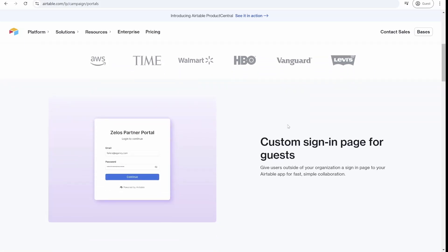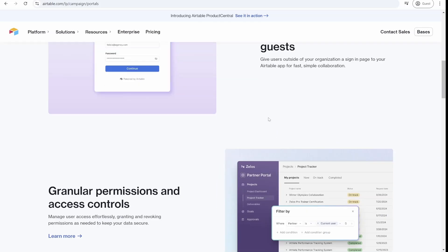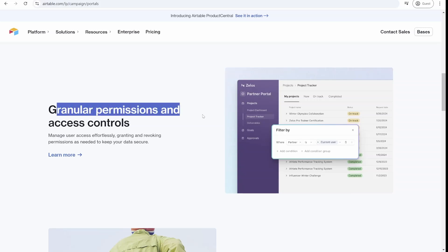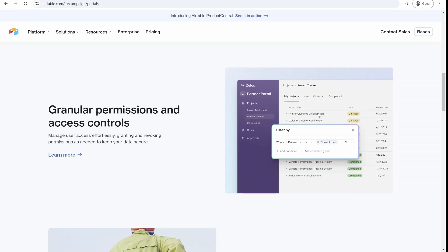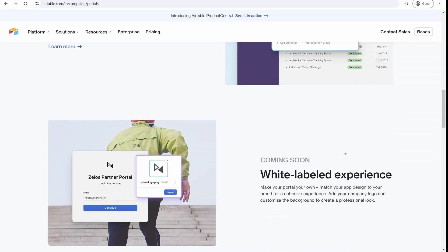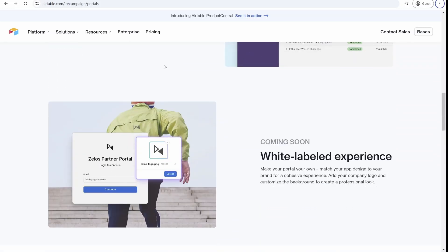As you will see, there will be a custom signing page for guests where they can log in with a dedicated password. You're also able to control what they can see in a similar way as it was done on the interfaces by limiting view of certain elements only to a specific user. Airtable also mentions they will be offering a white label experience, which will likely mean a custom domain on your company domain.